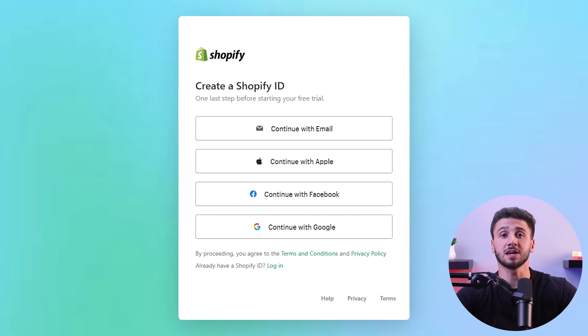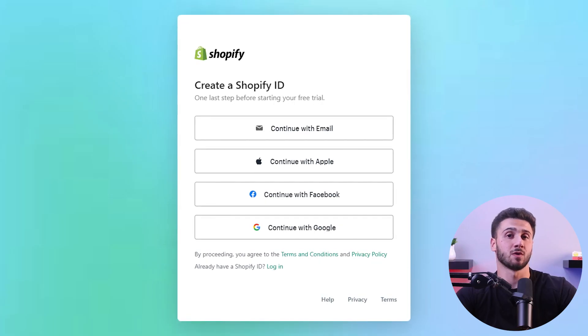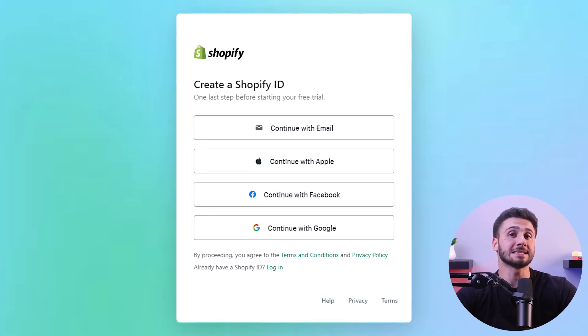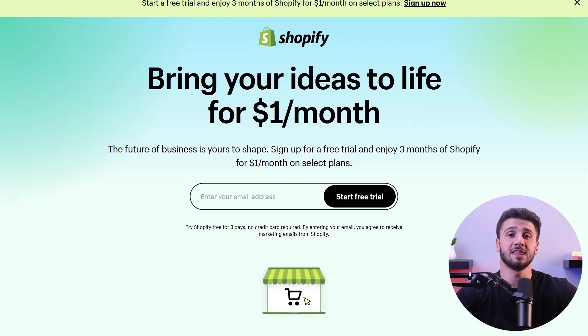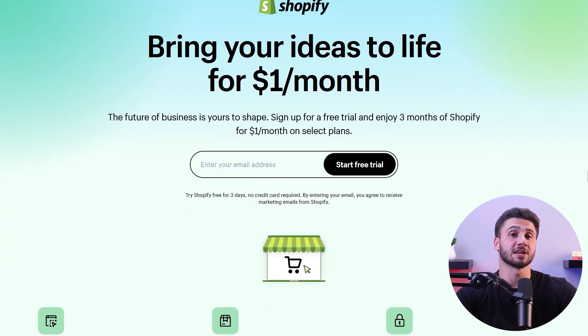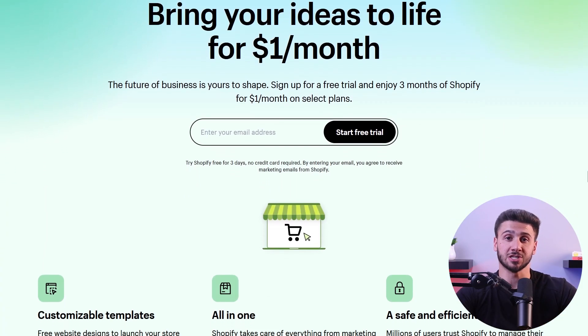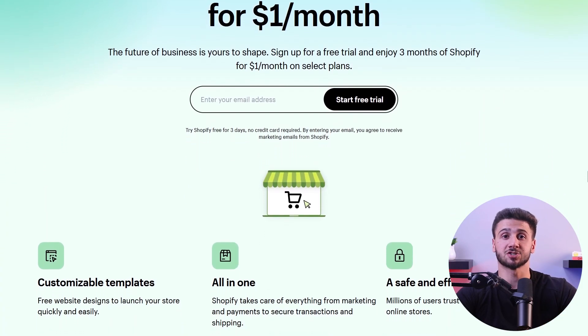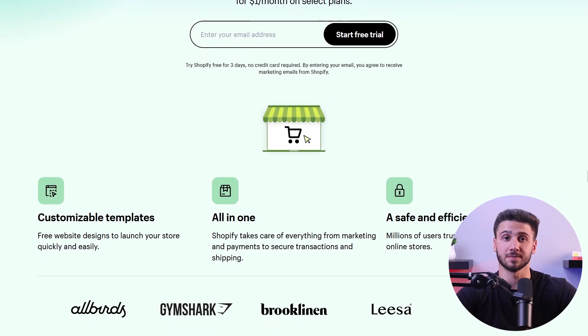Now let's go over the steps to starting an online store. First, go to Shopify's website and sign up for their free trial. You won't need to provide credit card information up front since the trial period is obligation-free. Simply enter the basic contact details and some business information to access your Shopify dashboard.